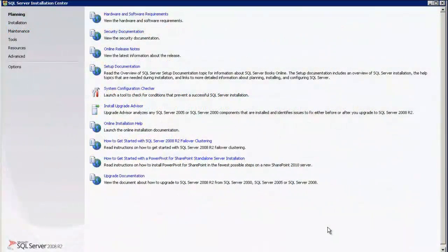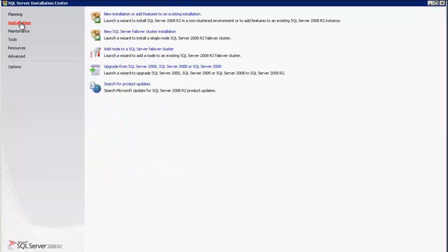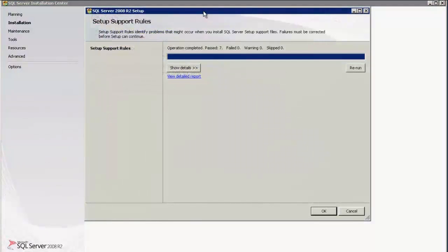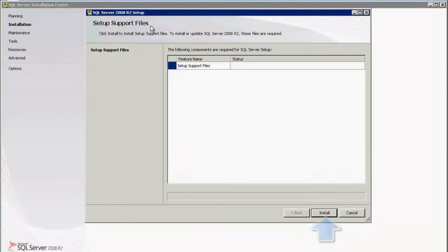This is the installation center for SQL Server 2008 R2 Enterprise Edition open on my desktop. I click on Installation and select New Installation or add features to an existing installation. This opens up a wizard to do the installation. Click OK for the setup support rules.